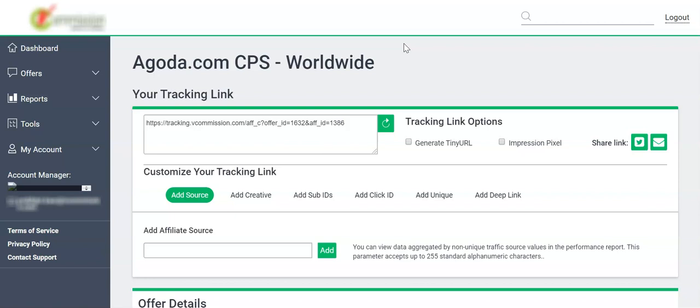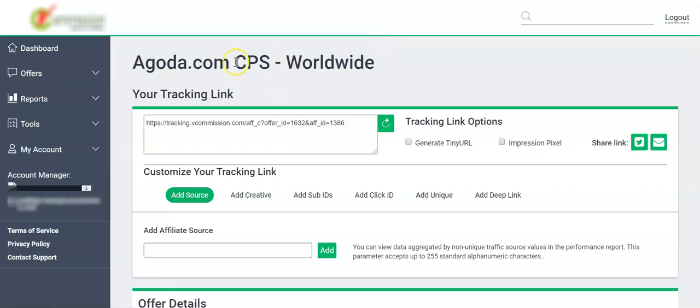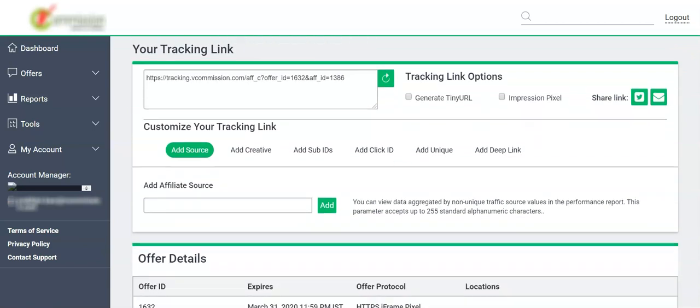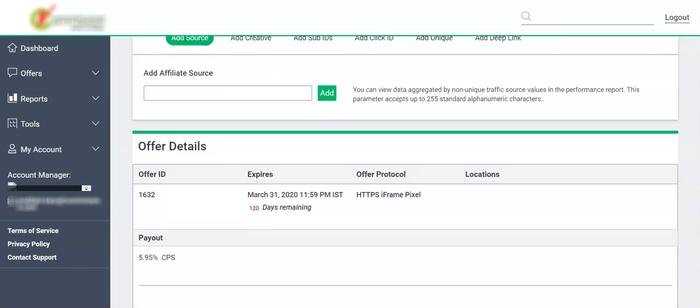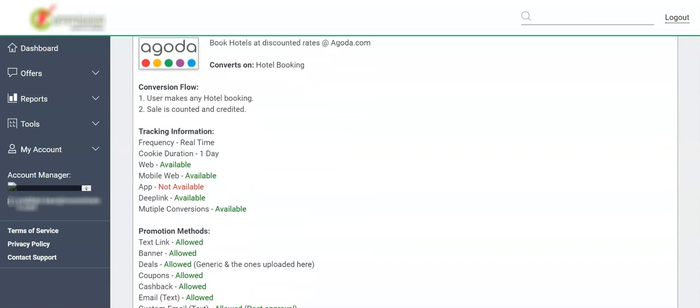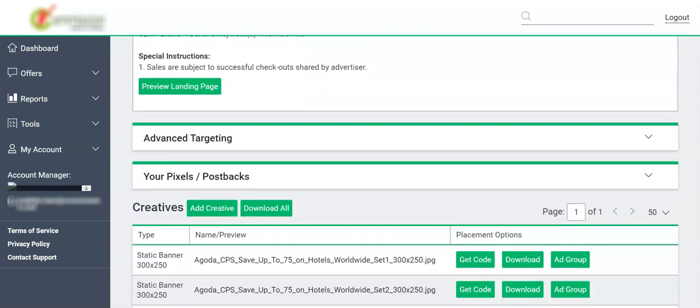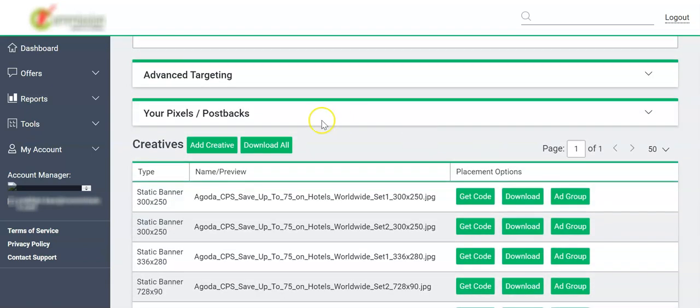You have WeCommission, iCubes, Wire, and ClickOn using HasOffers. I've gone to Offers, clicked on All Offers, searched for Agoda for which we want to auto-pull our transactions. We'll scroll down and find a section called Your Pixels and Postbacks.